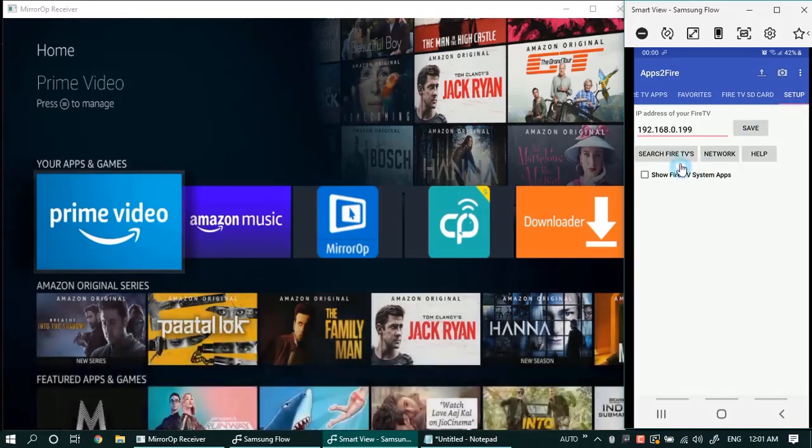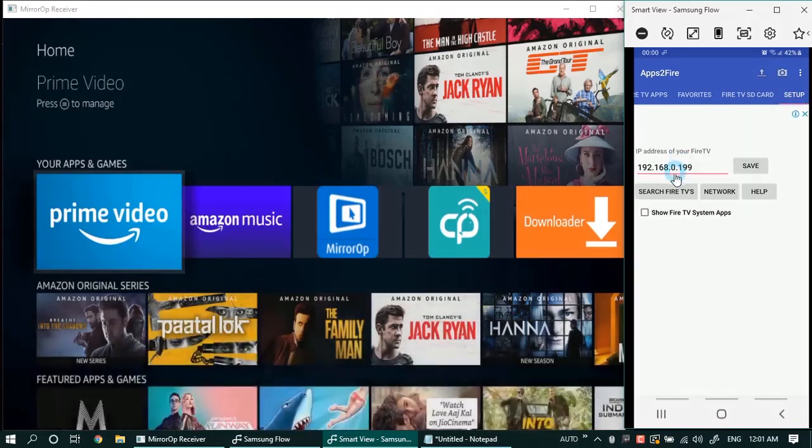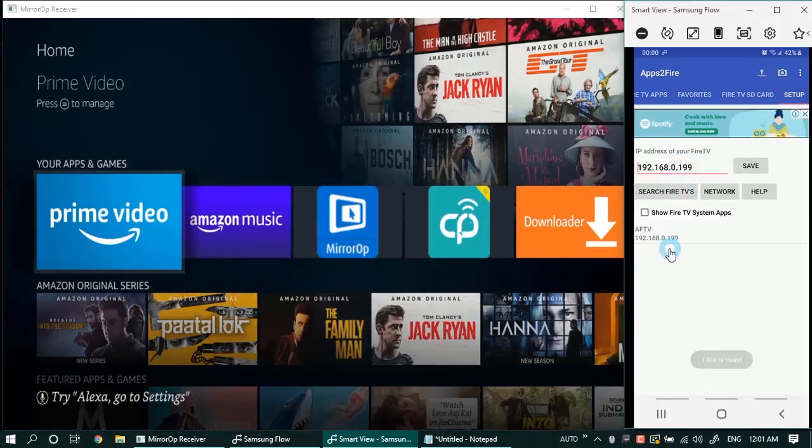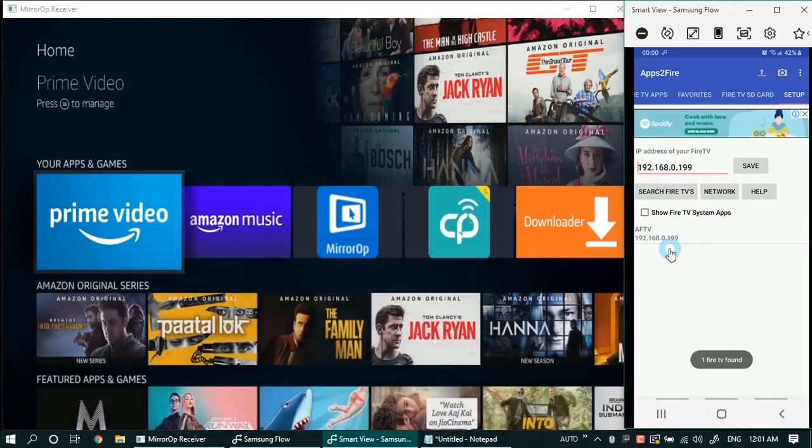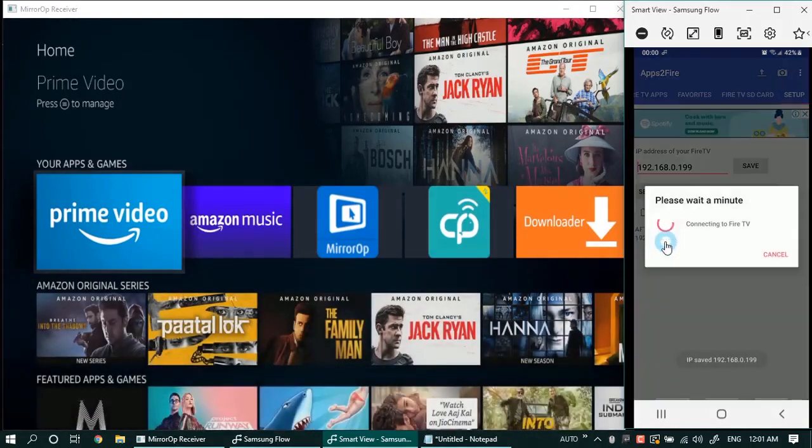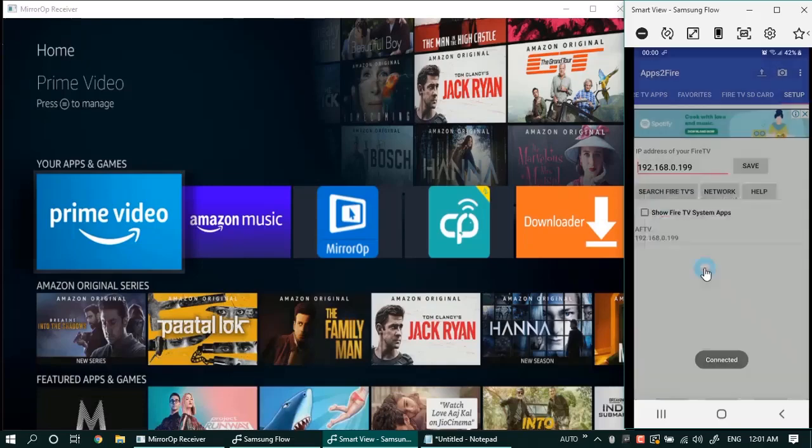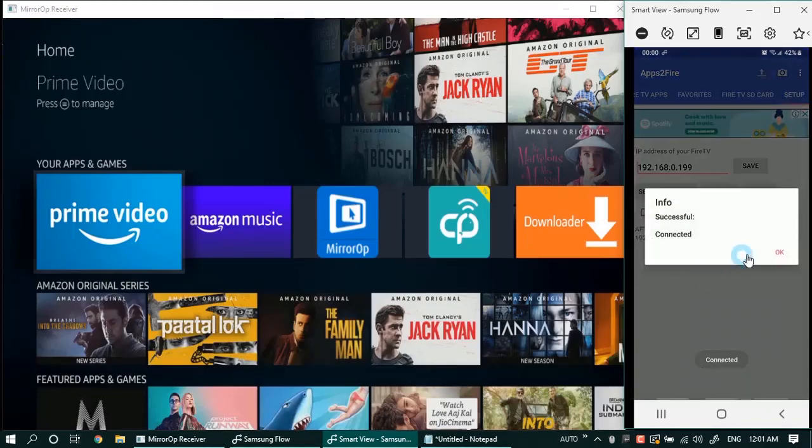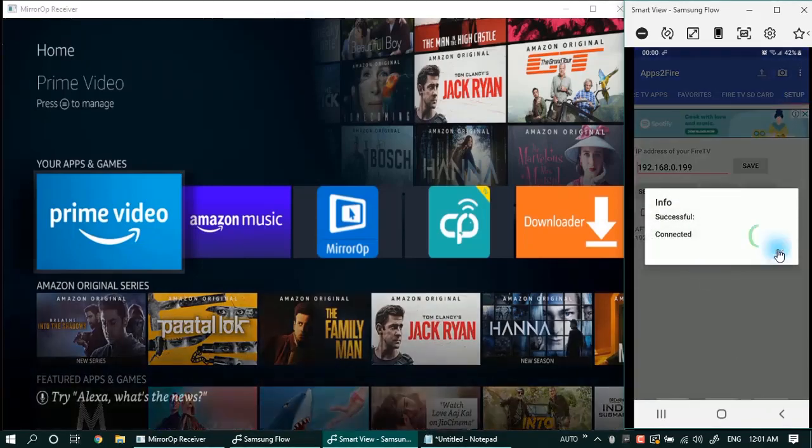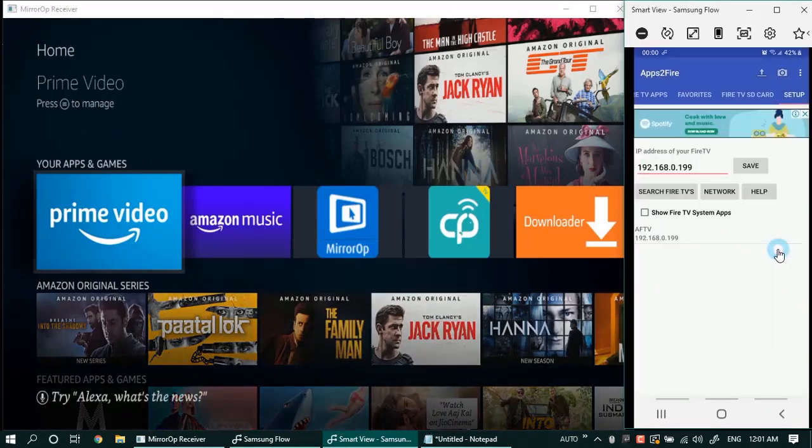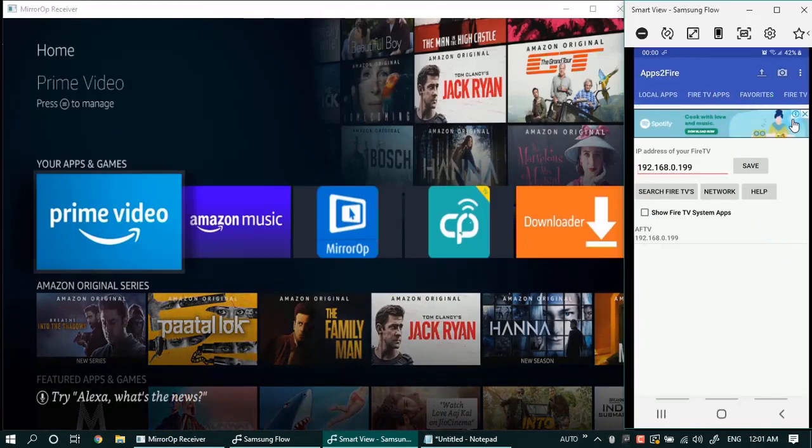Once discovered, click on the Fire TV Stick IP address. It will show a successful connection message. Click OK and go back to the local apps tab from where we can select apps to install.